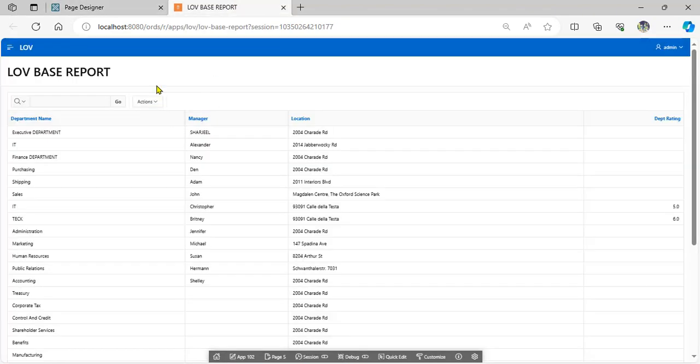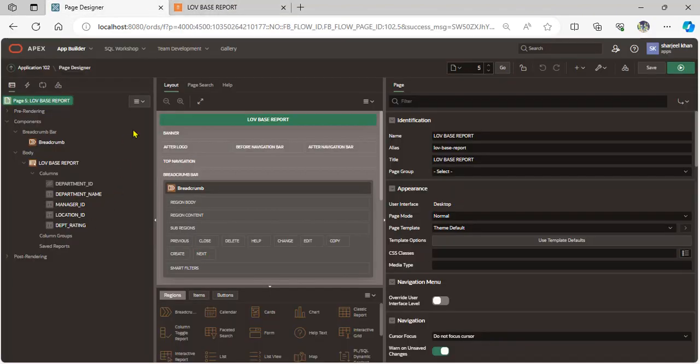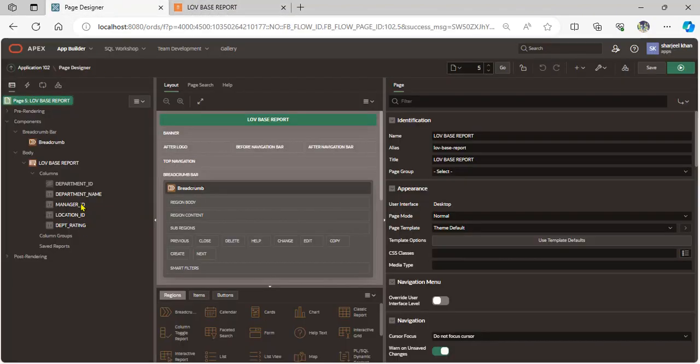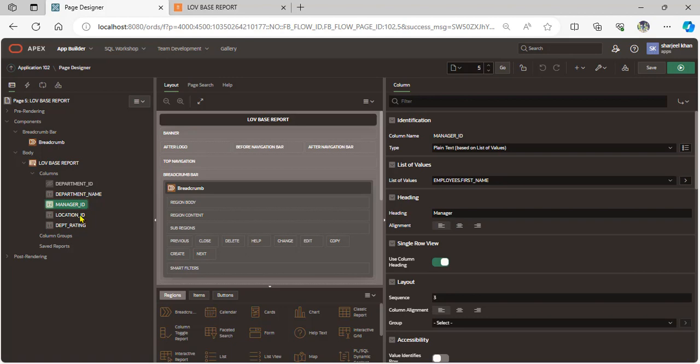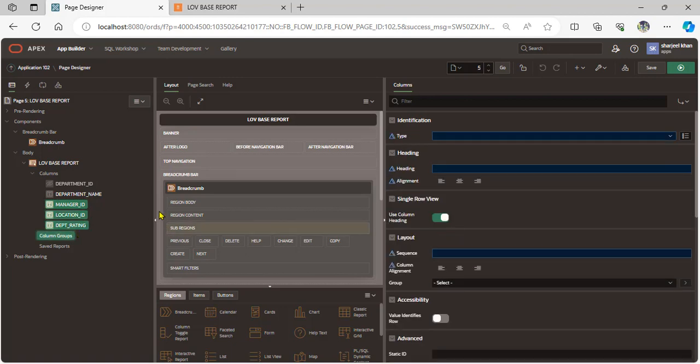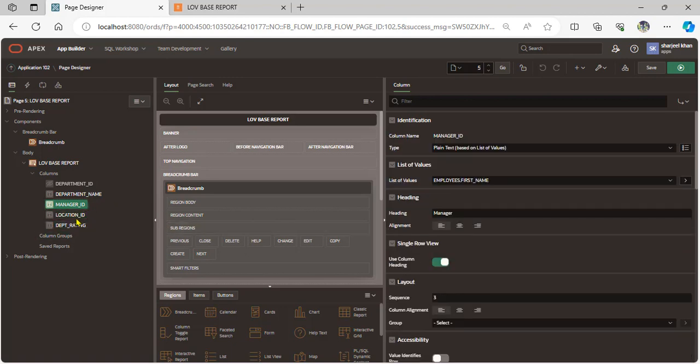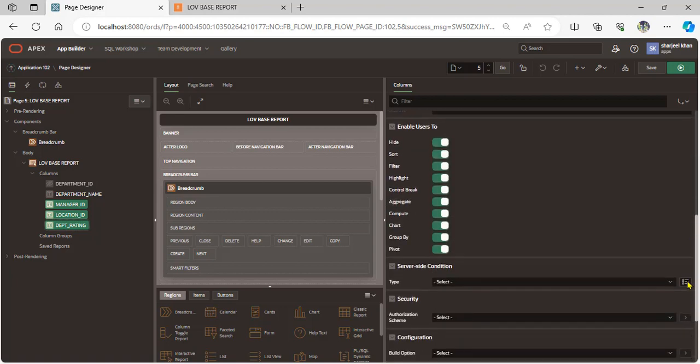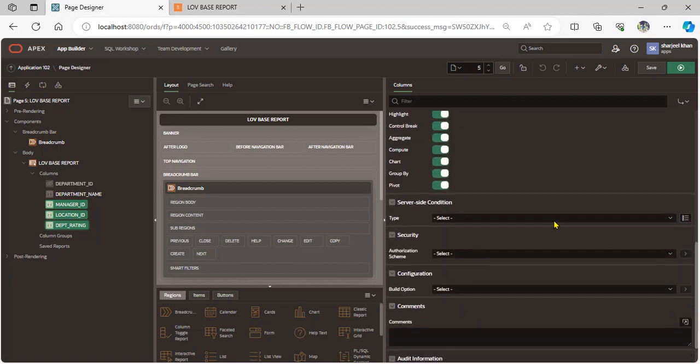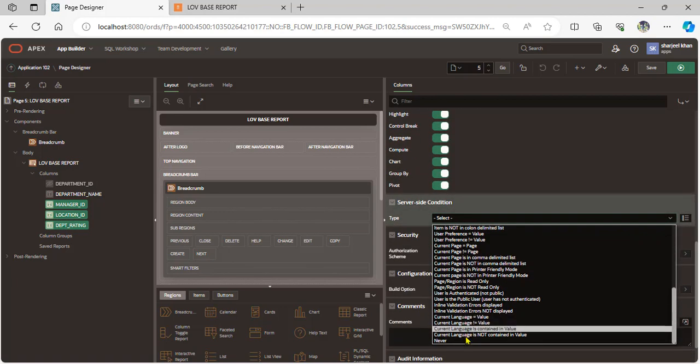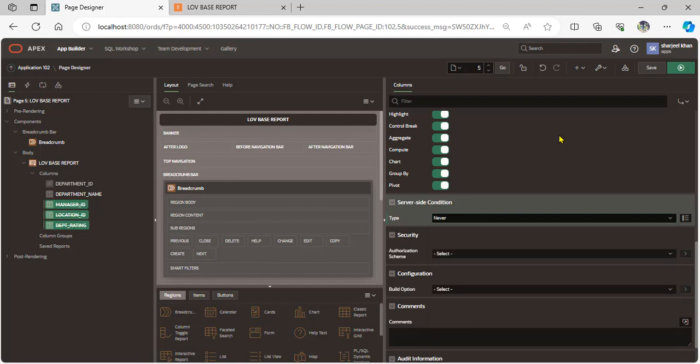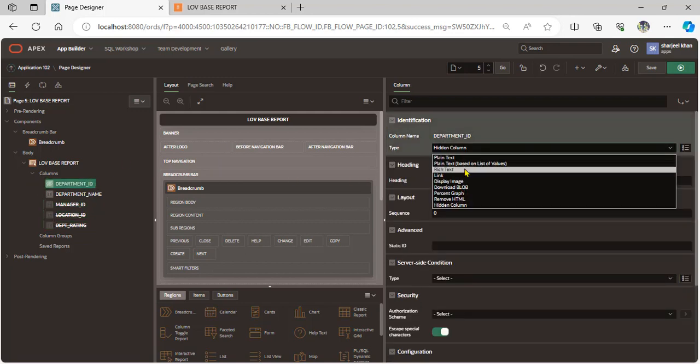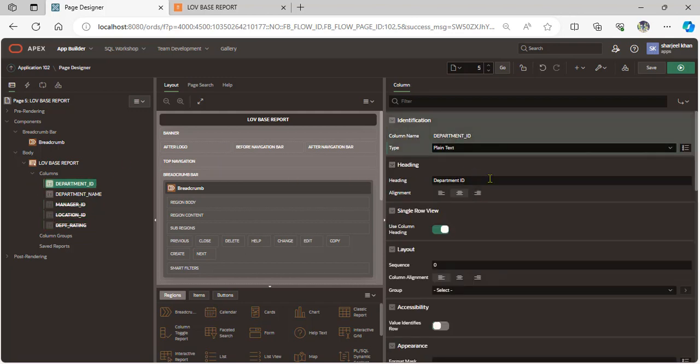Let's suppose we disable this column. Scroll down and set server-side condition to never, and open the department ID as plain text.